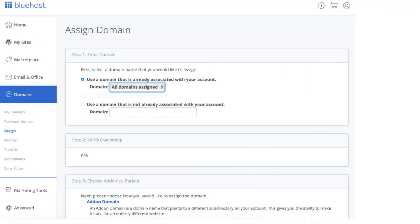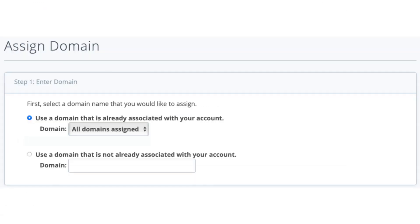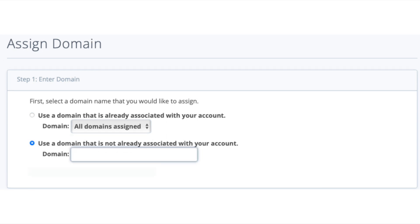You'll want to select either 'use a domain that is already associated with your account' or 'use a domain that is not already associated with your account.' The top selection is if your add-on domain is already purchased with Bluehost. The bottom selection is for a domain you want to use that you haven't purchased yet or that is from another domain provider.